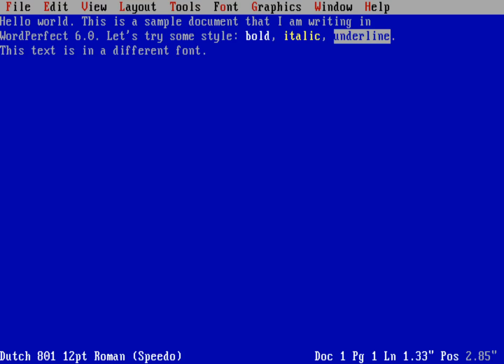So that's kind of a neat way to add these different features to your documents. Now WordPerfect has a lot of different features which I could go into in terms of columns and tables and things like that, but it is a little slow for me to run in this emulator, so I'm going to go ahead and just pause there.